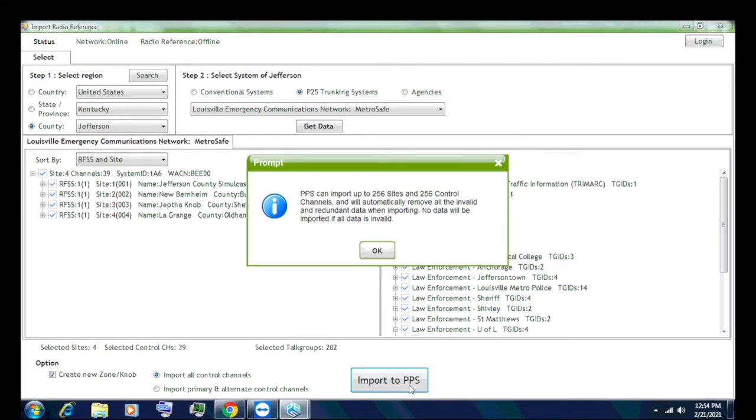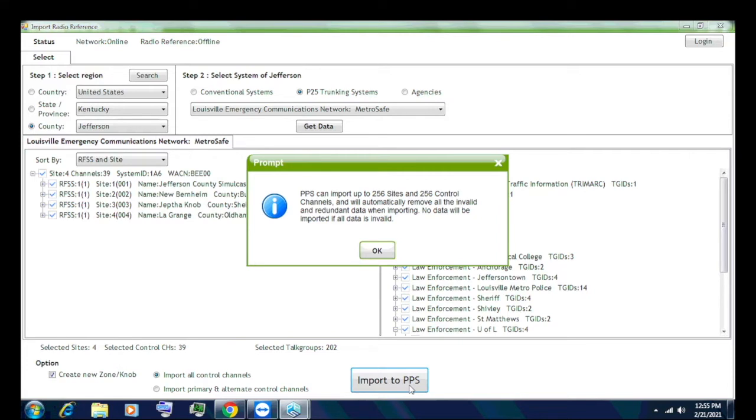Now you can, if you want, you can do alternate if you choose, but if you're going to import a statewide system for travel like I did, and I'll show you an example here in a minute, I wouldn't import alternates because you're going to take up space really quickly. You can only have 256 channels only. And you'll see that here in a minute. So I'm going to do import all control channels. And it'll say you can only import up to 256 sites and 256 control channels. So if you are importing a statewide system, again, like the safety in Indiana or the TACAN system in Tennessee, you may have some trouble. So what I would do is I would keep it at controls only.